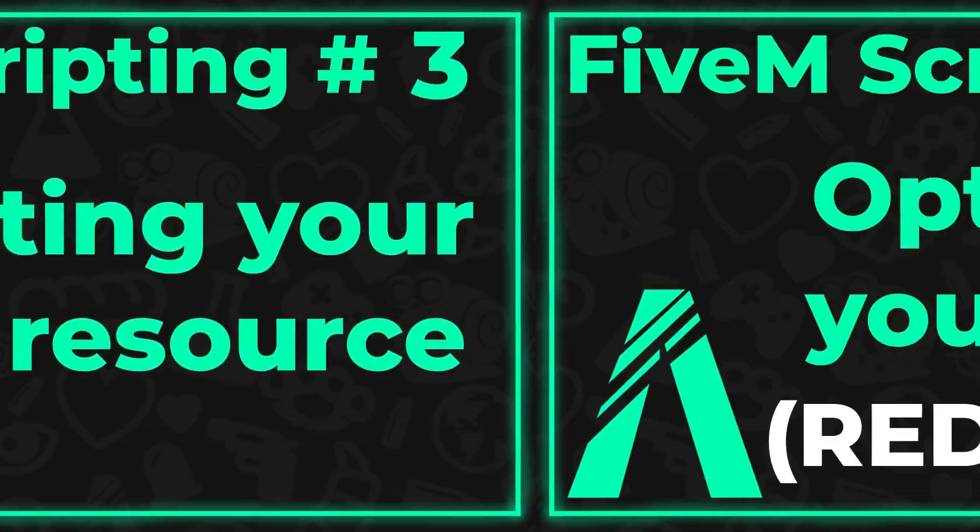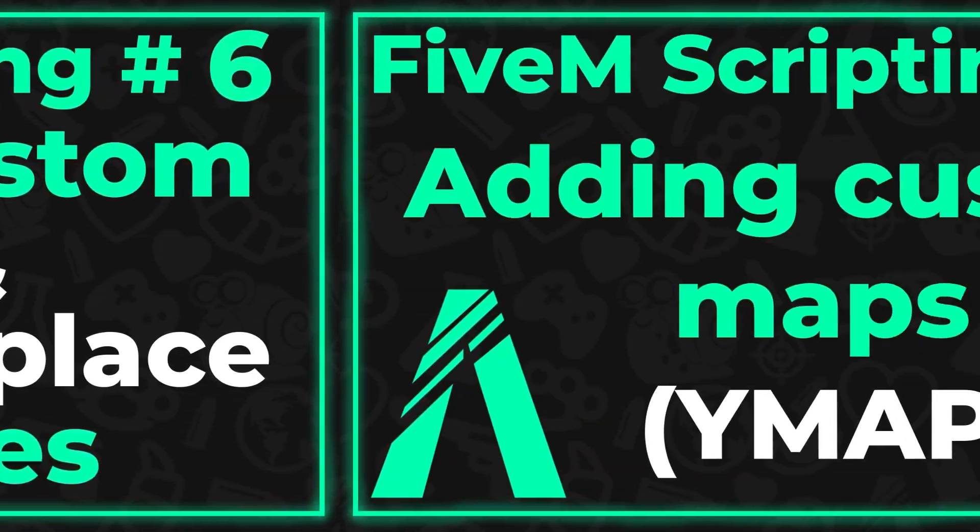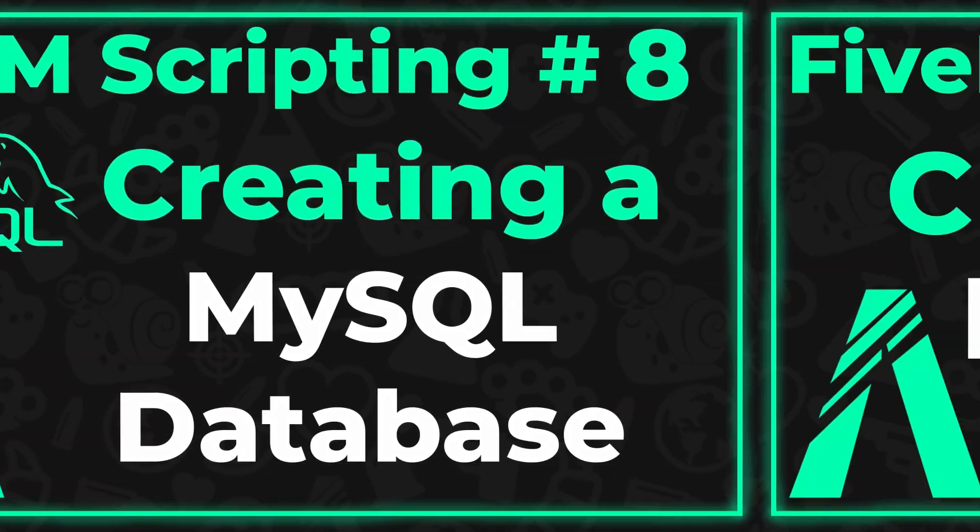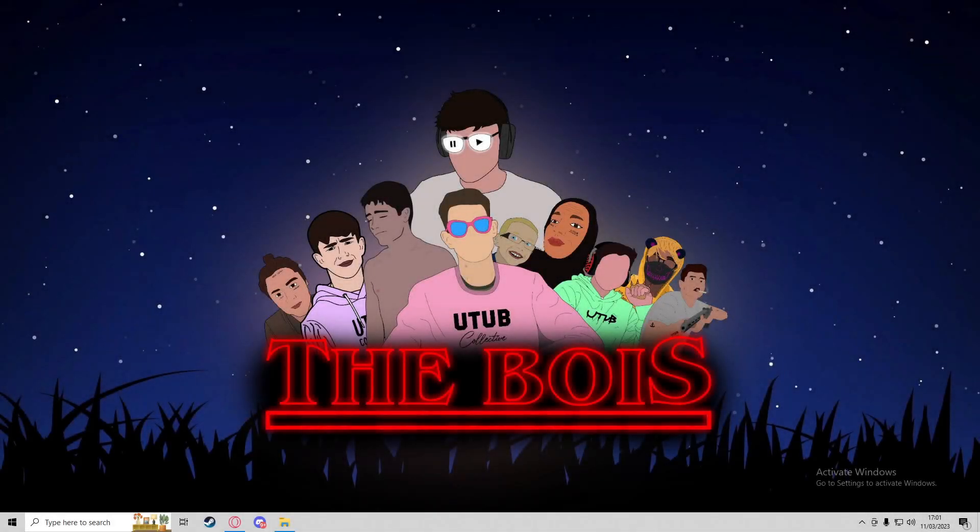Become a channel member to gain early access to all 5M scripting videos. Hey guys, it's Alpha, and in today's video I'm going to show you how to add YMAP map add-ons into your 5M server.